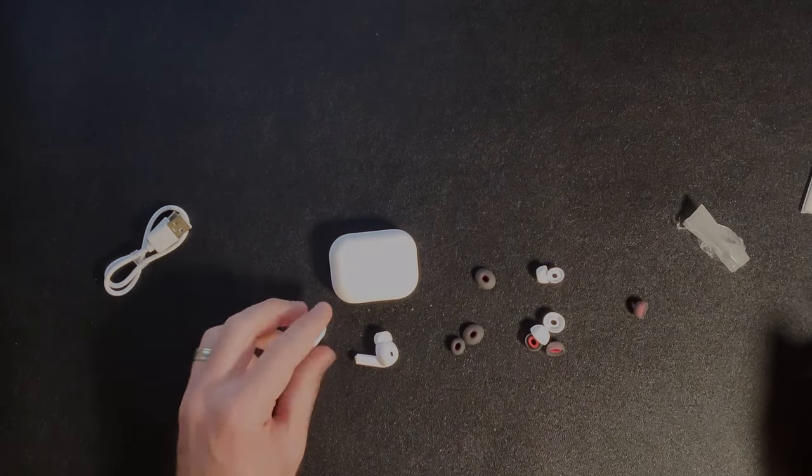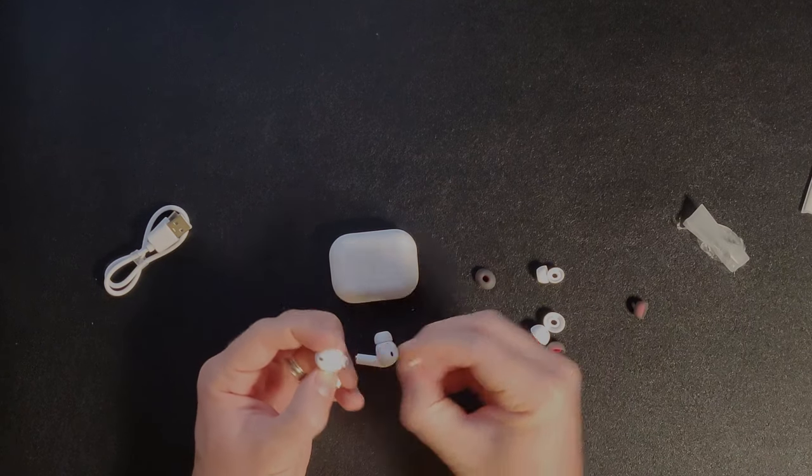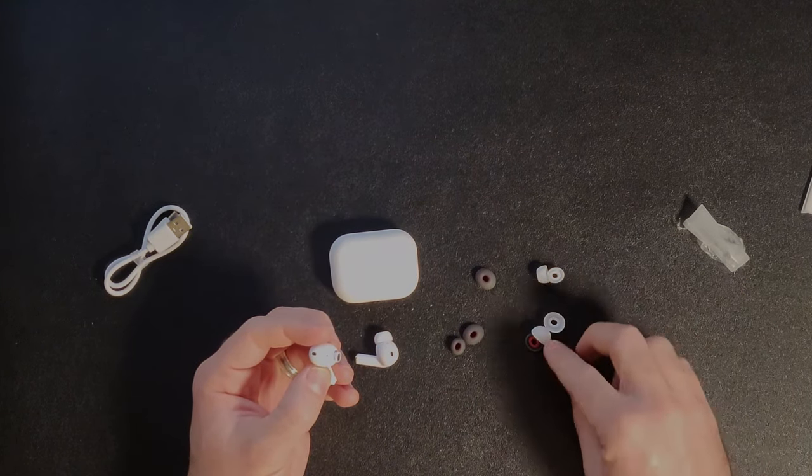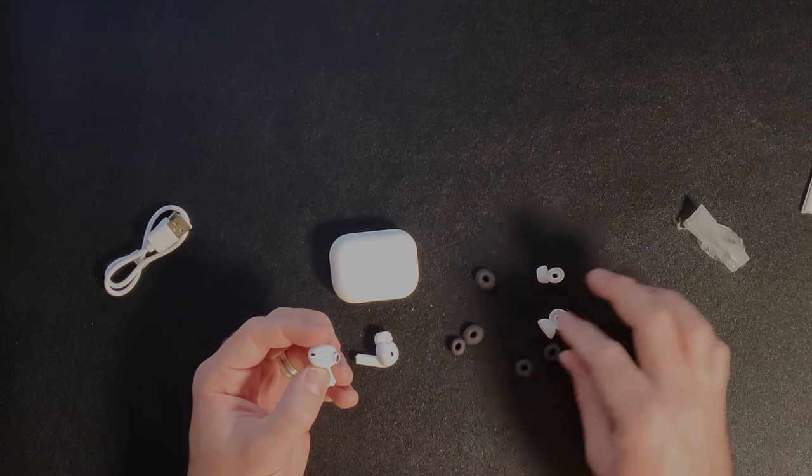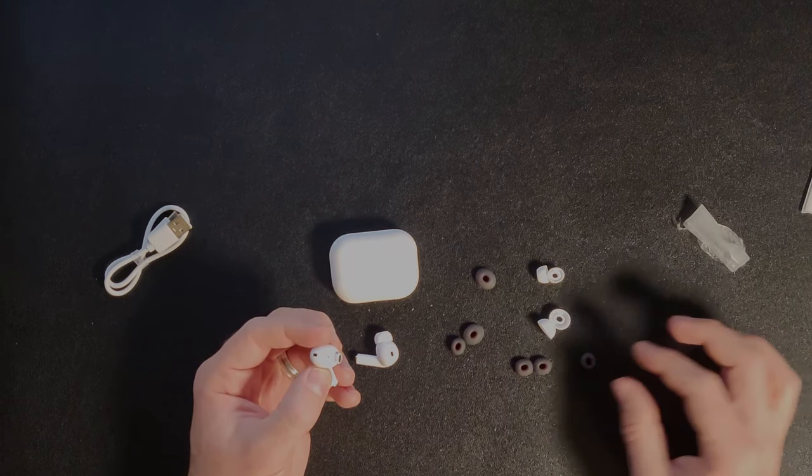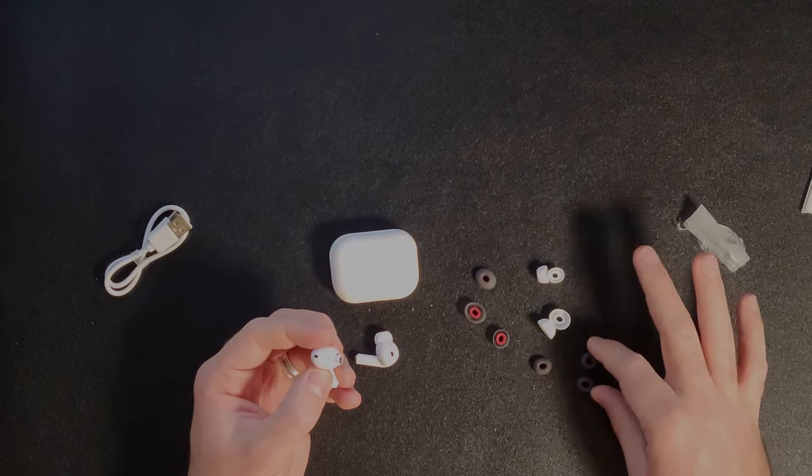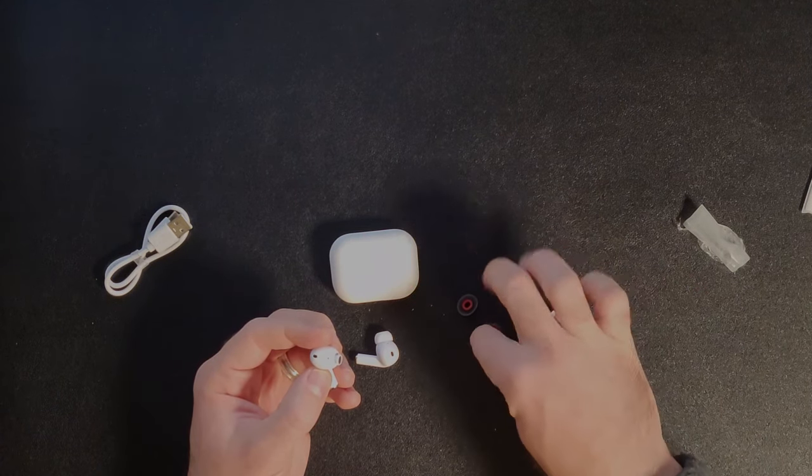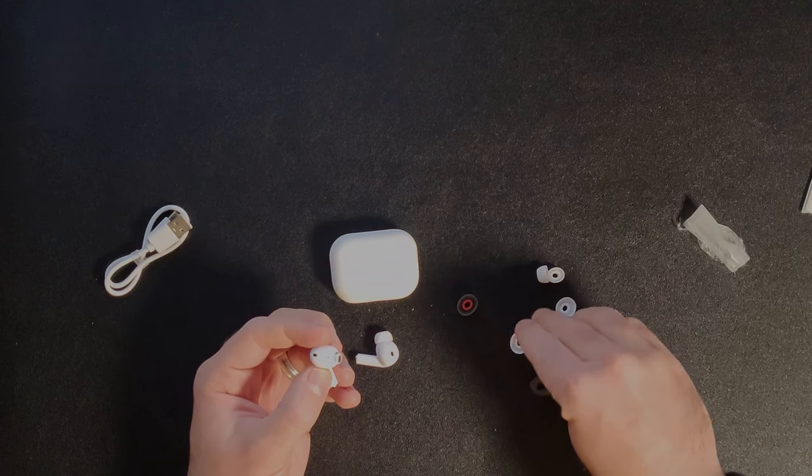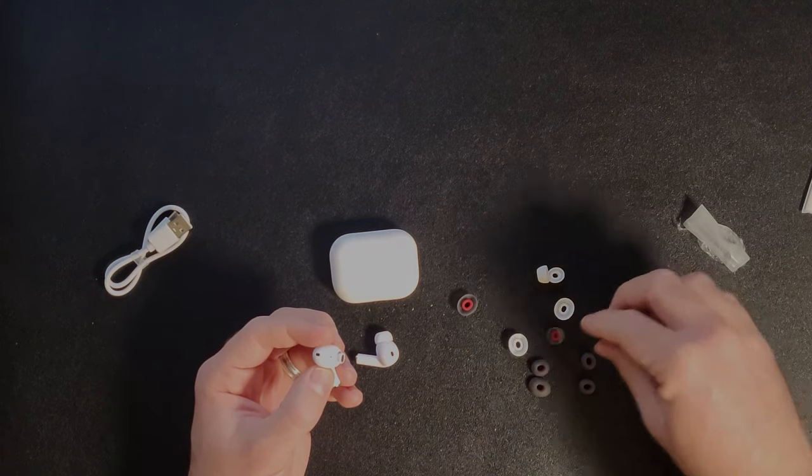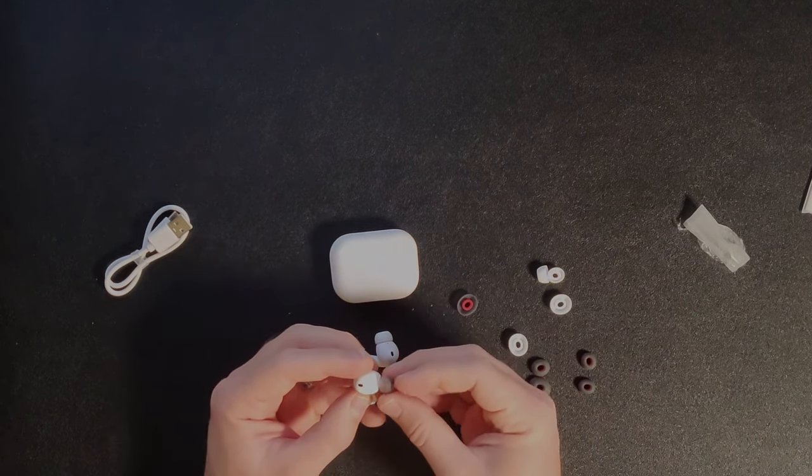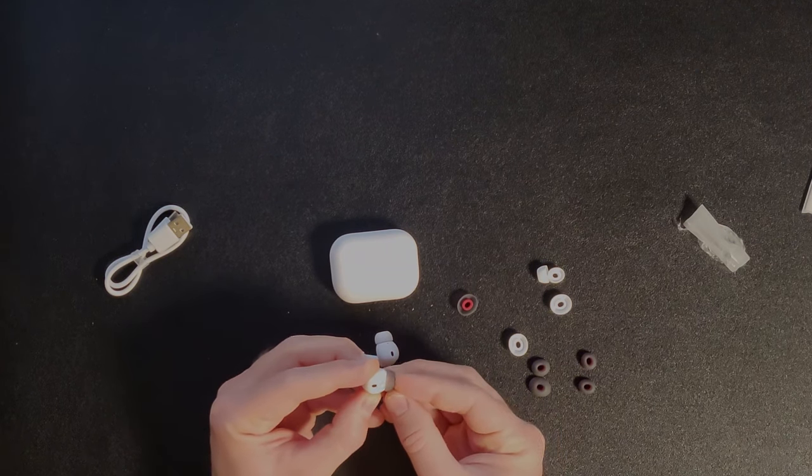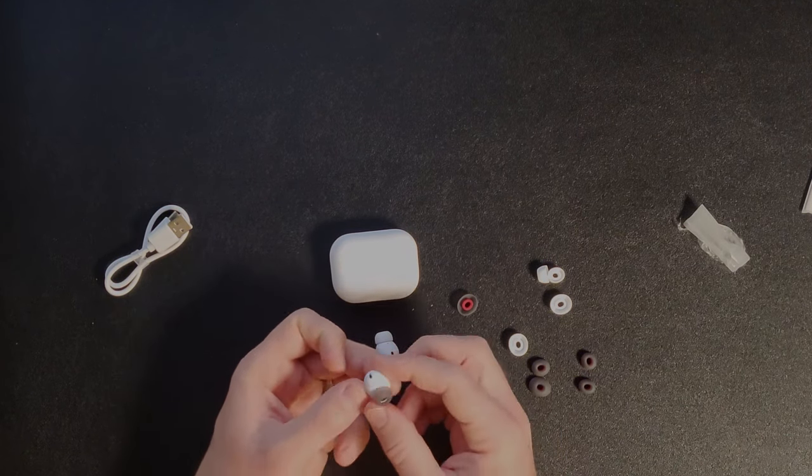So to change earbud tips, you just pull them off like this. Find the matching set that you want to use. I think I'm going to use the medium set, which are these. So just stick it on there like this. There we go.